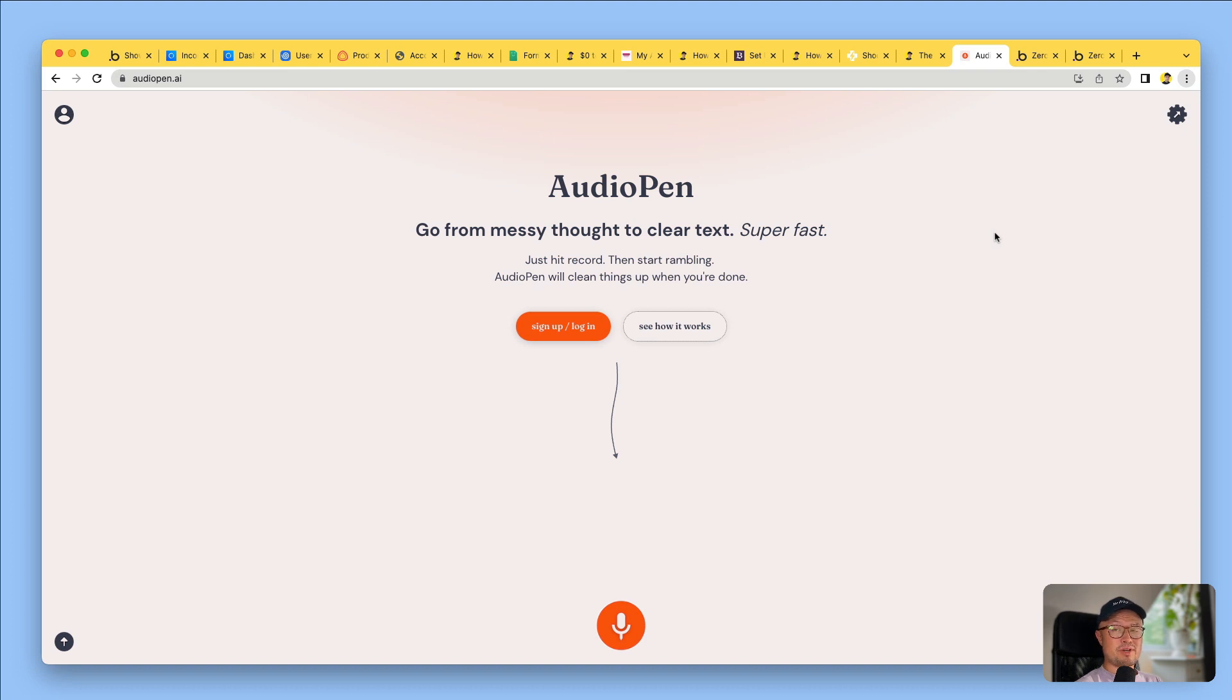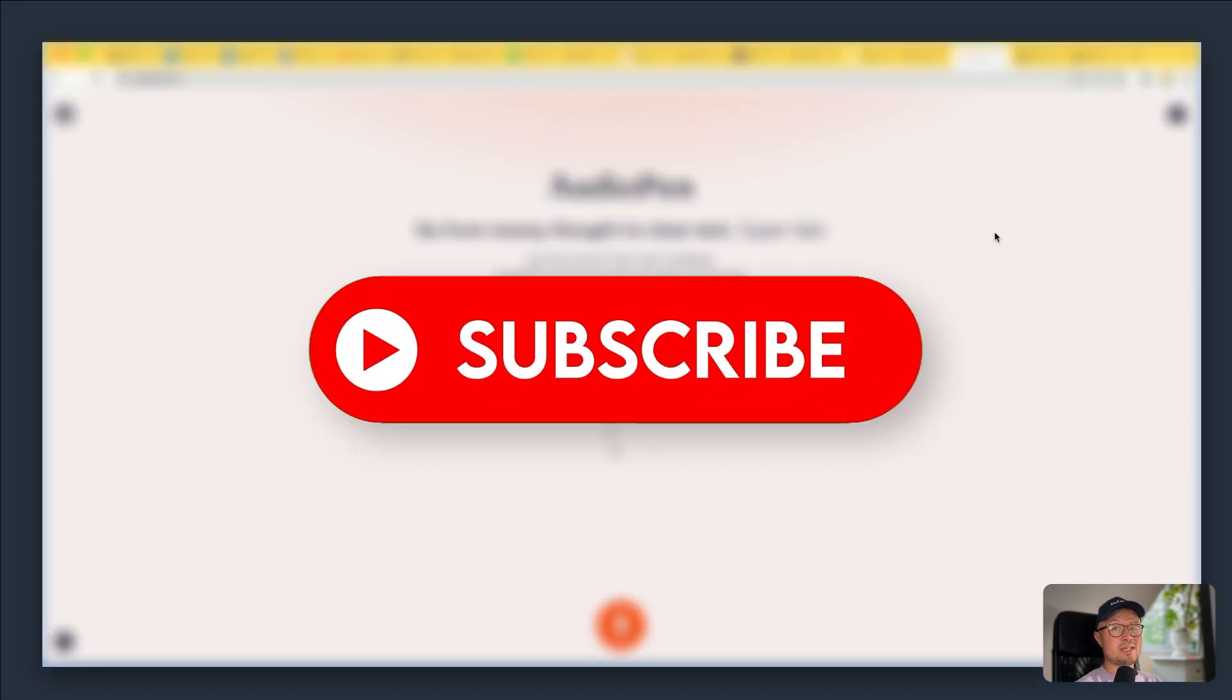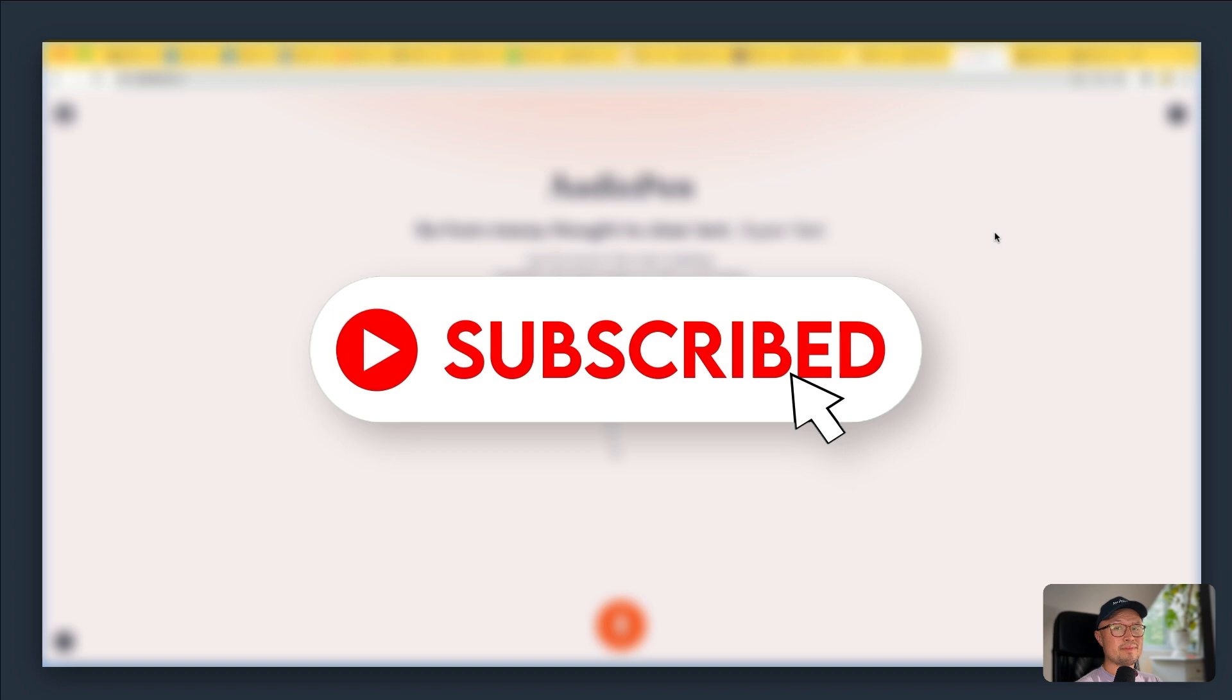So that's my rather long-winded answer to the question what is Bubble.io. If you're interested to find out more, follow my YouTube channel and check out my website, nocodelife.com. Thanks.